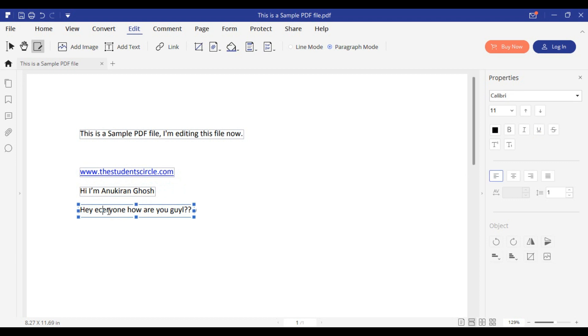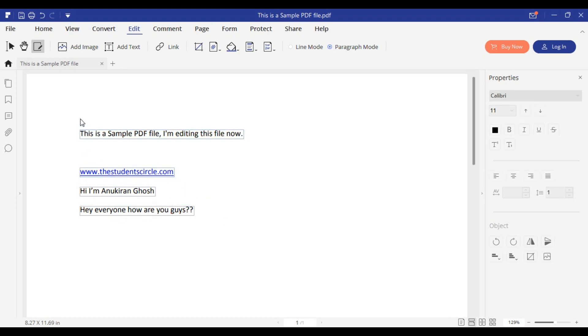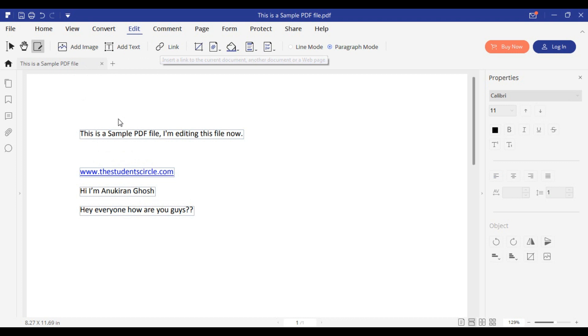This PDF editing software is not completely free. You need to pay for it if you want to save without watermark. If you want the crack version of the software, you can let me know in the comment section and I will make a separate video for that.